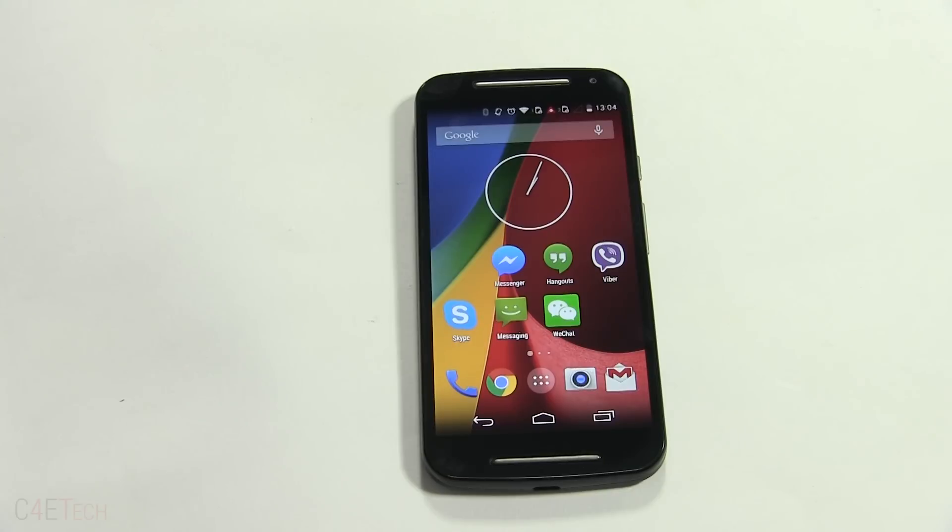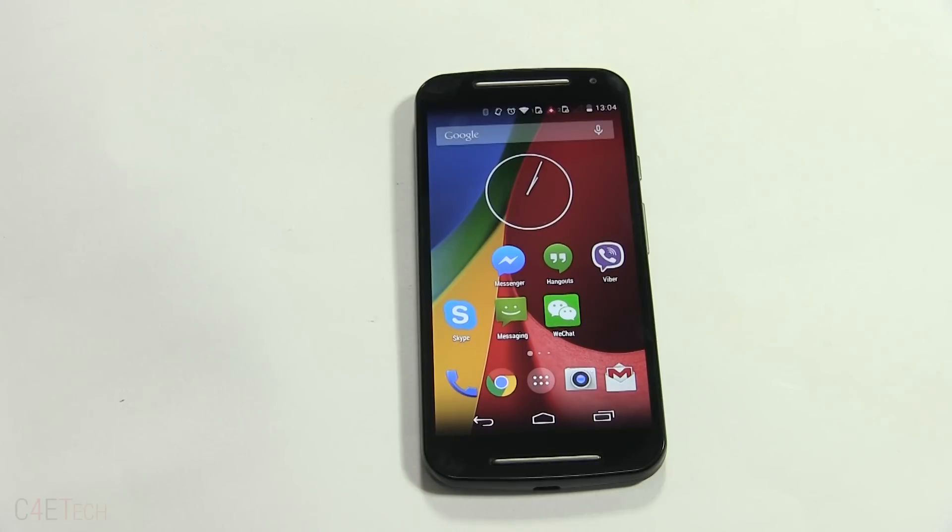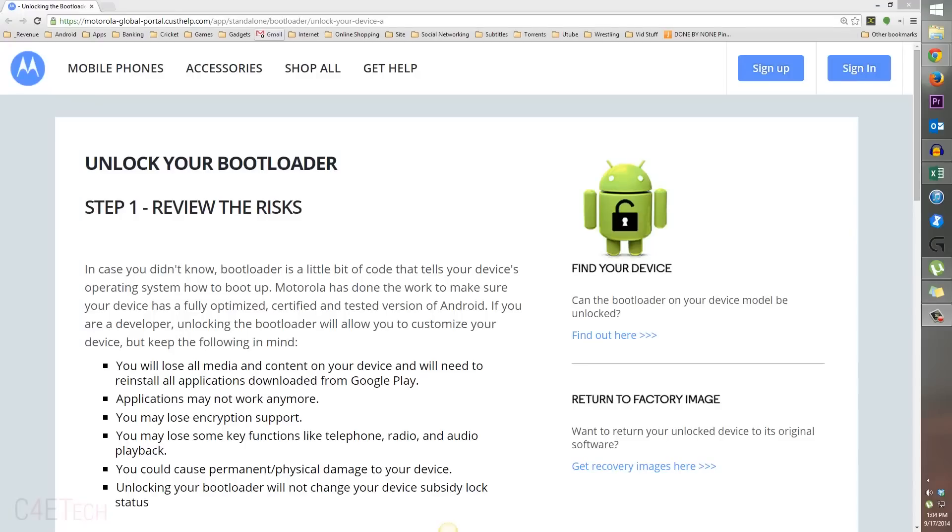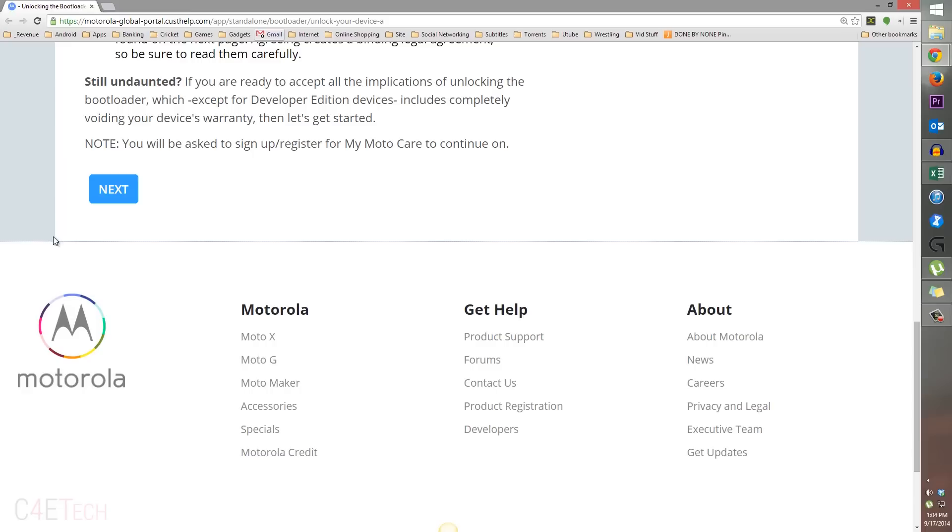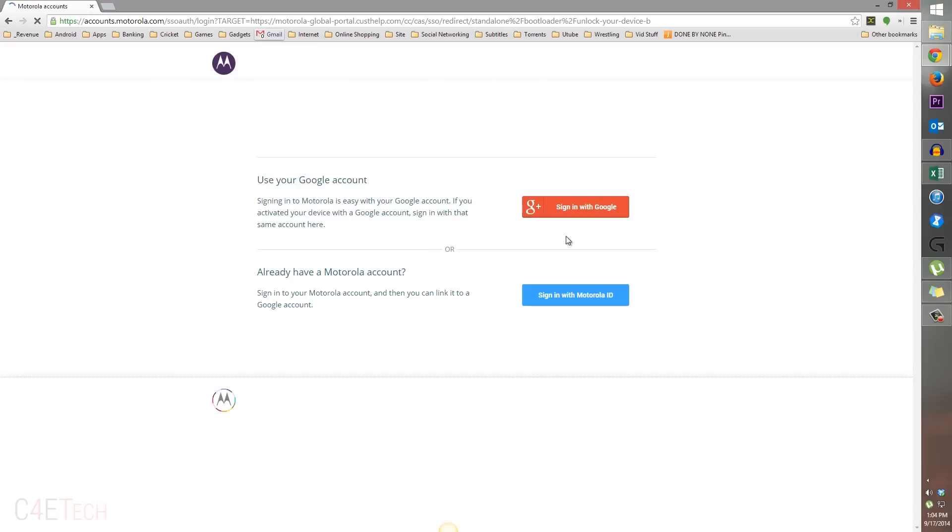Once you've done that, let's go on and unlock the bootloader. Head on over to the download section in the description of this video and click on link one. That will take you to this page. Just scroll down and hit next.